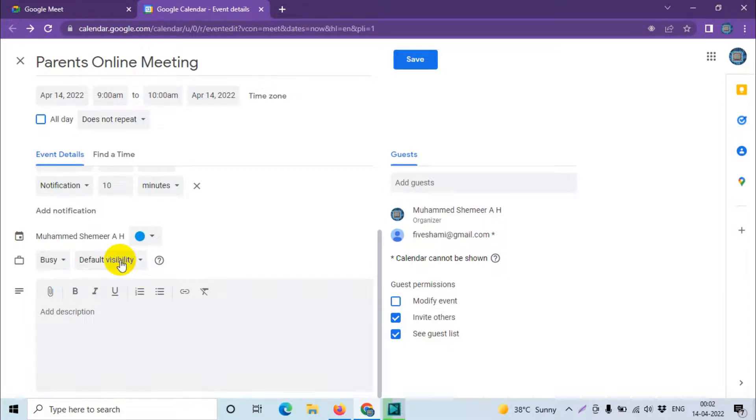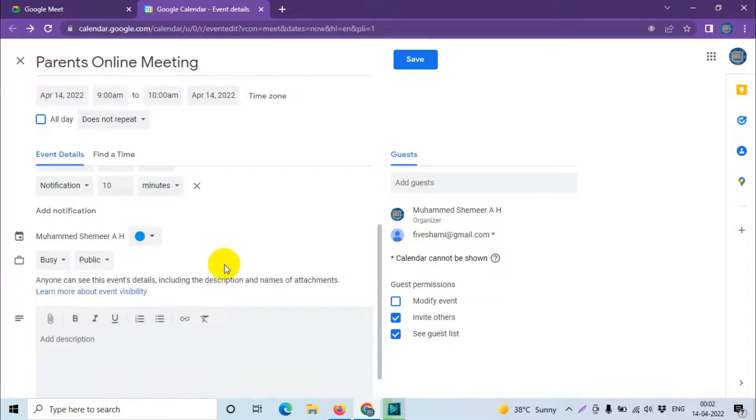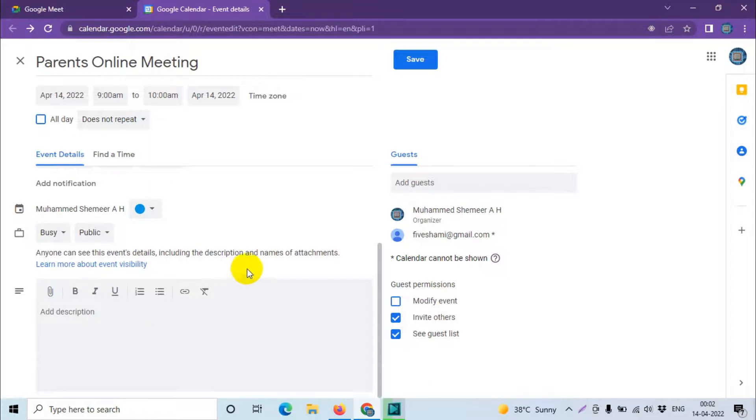Default visibility you can make it public or private so anyone can see the event details. And description, of course, this is a class PTA meeting.